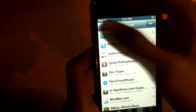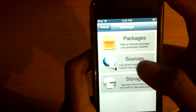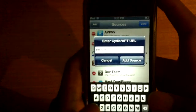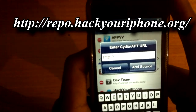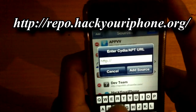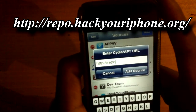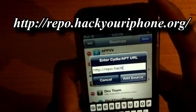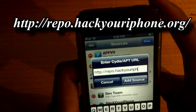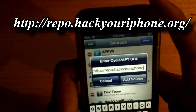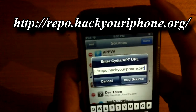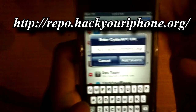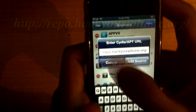From Cydia, go to Manage Sources, and from there you can edit and add. You're gonna add a source — just copy what I write. It's repo.hackyouriphone.org — and you just go ahead and add the source there. I'm not gonna do that because I already have that source.